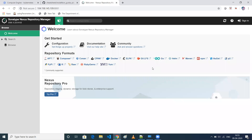Hi everyone, this is Dekshet, welcome to my channel. In this particular video, I'll be telling you how to configure a private registry in Docker. For this, I'll be using Nexus, and also I'll be using one more host where I'll create a Docker image and push those images to the Nexus repository.